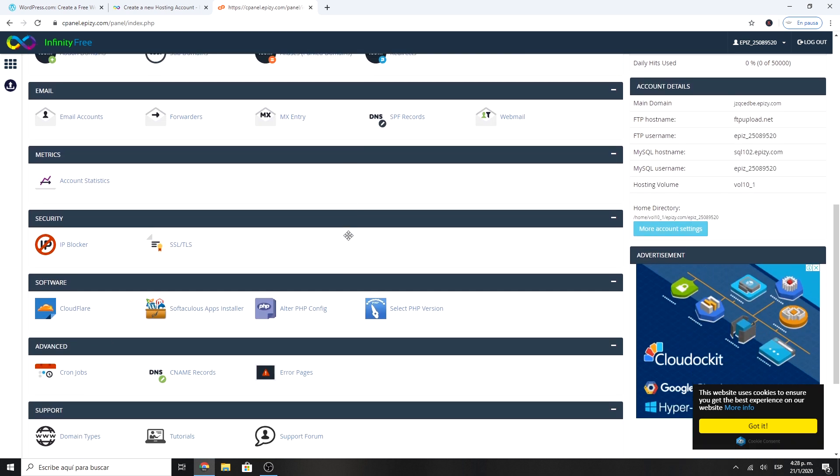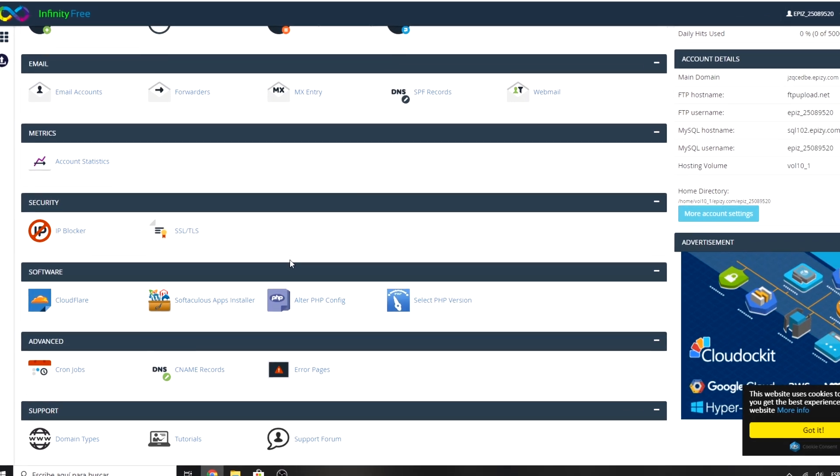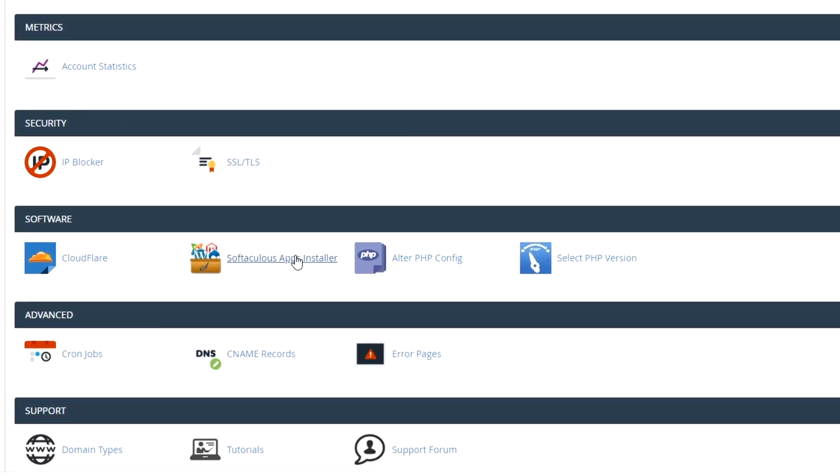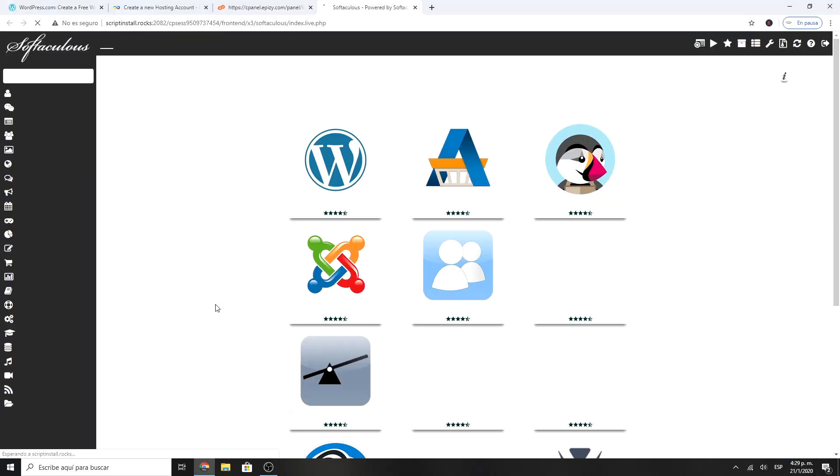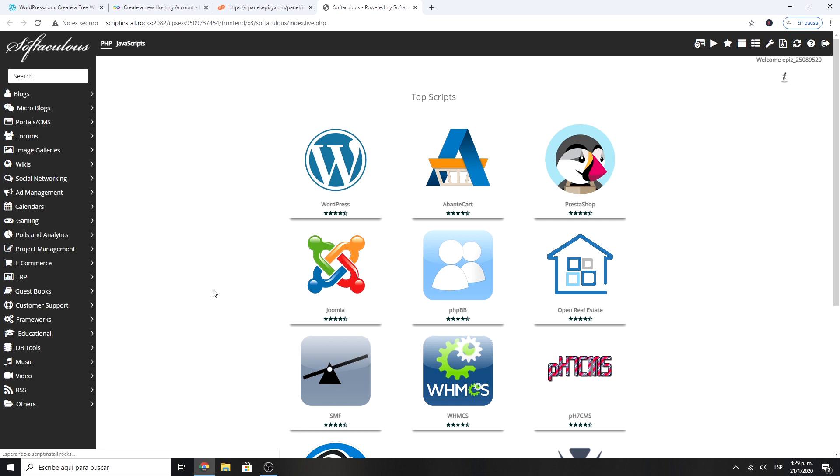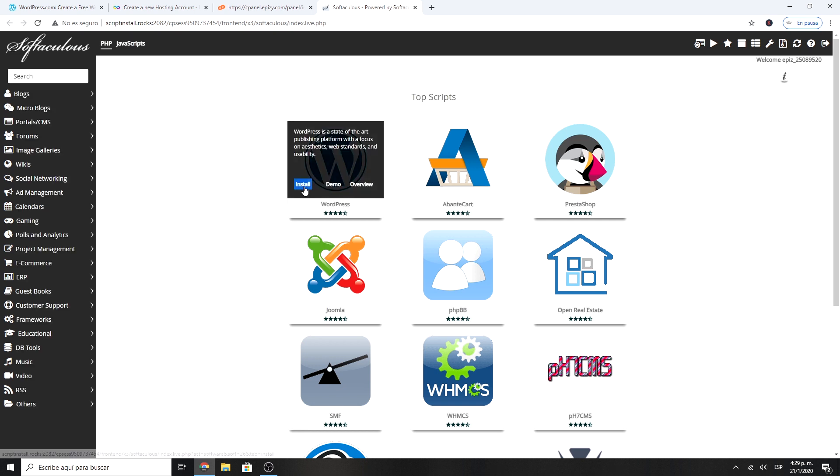In the cPanel, you have to look for the software section and select Softaculous Apps Installer. Then select to install WordPress.